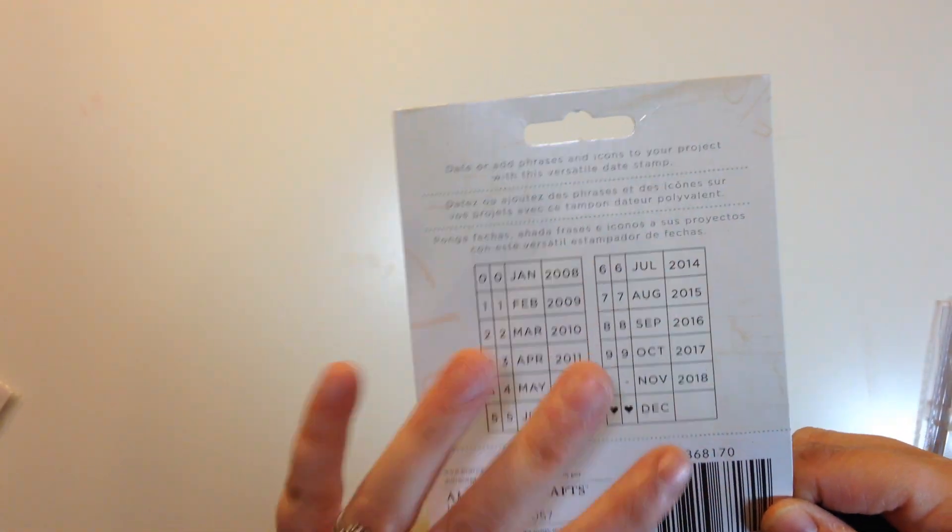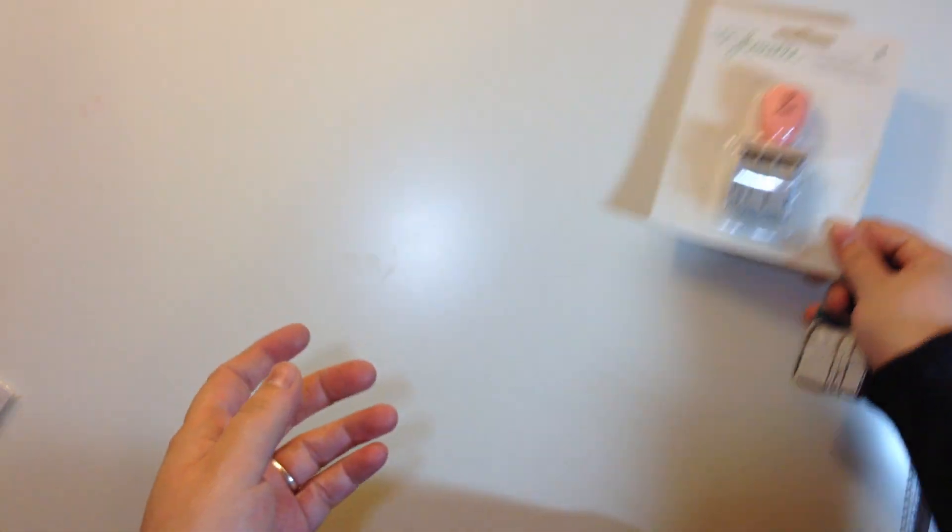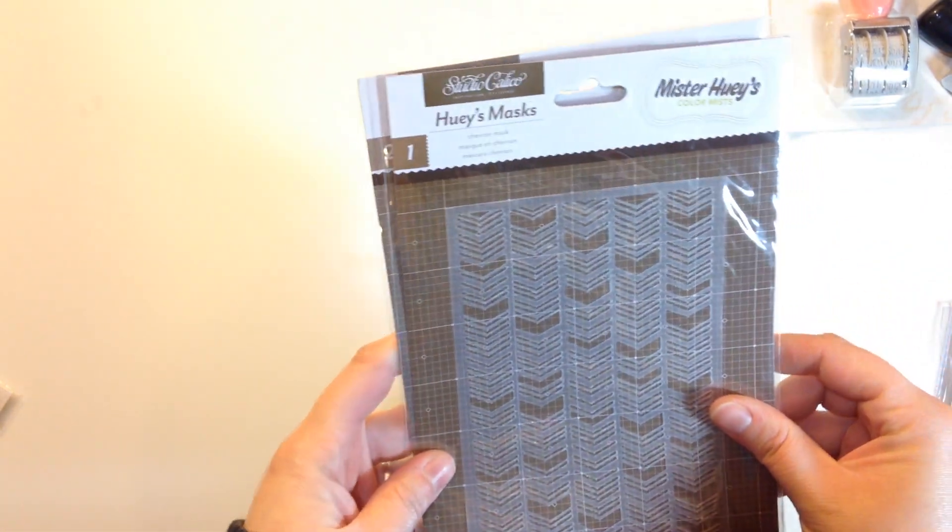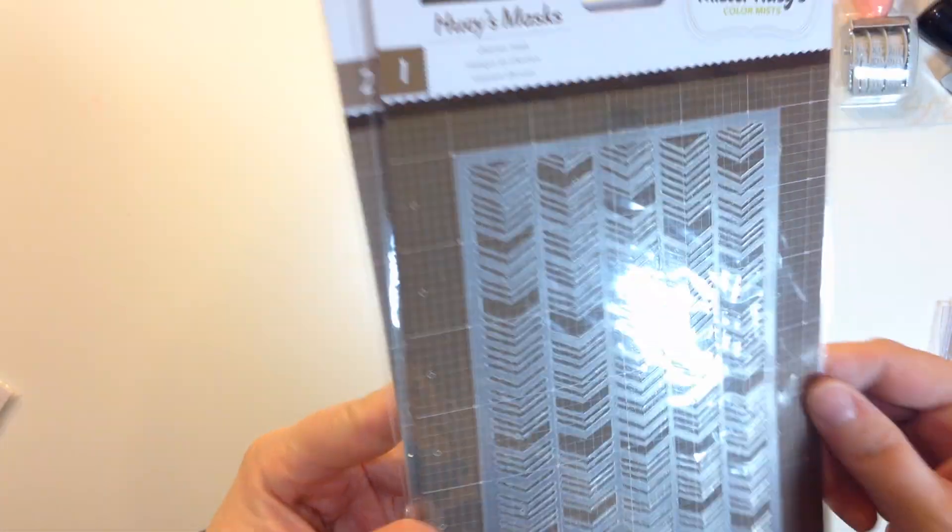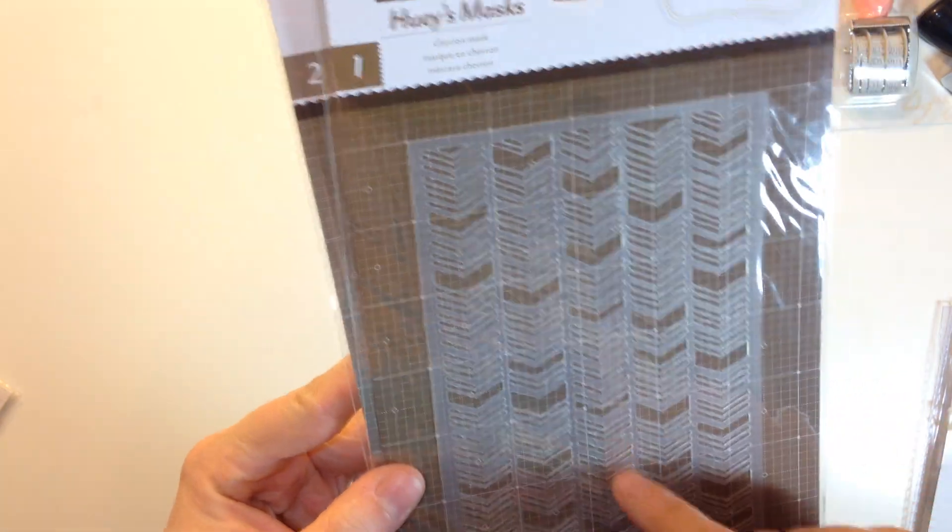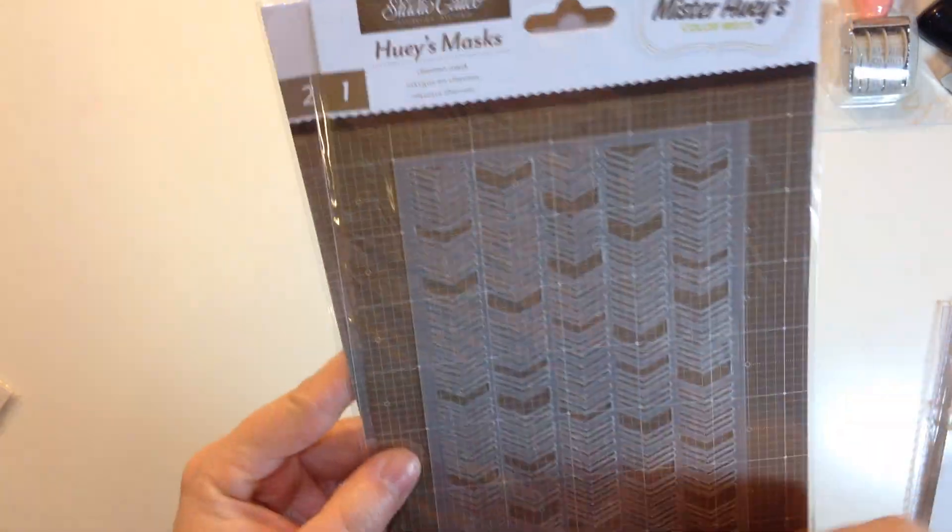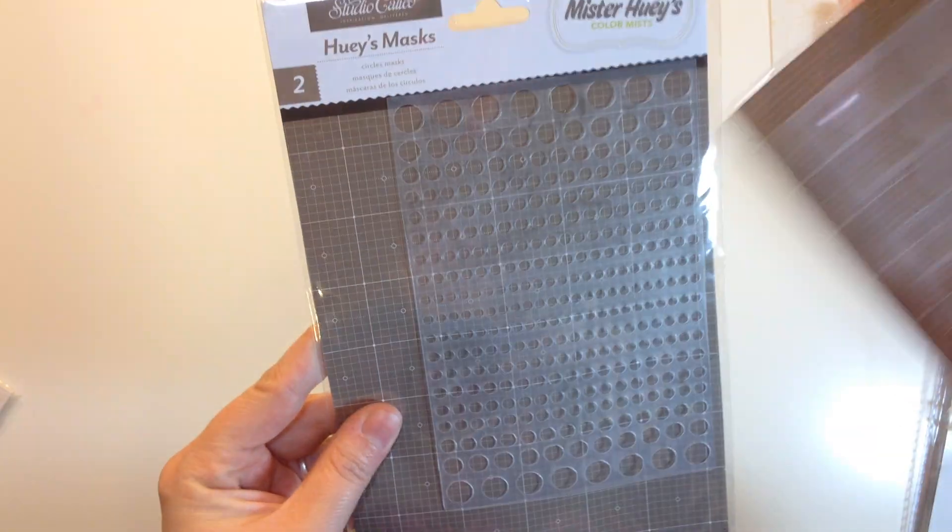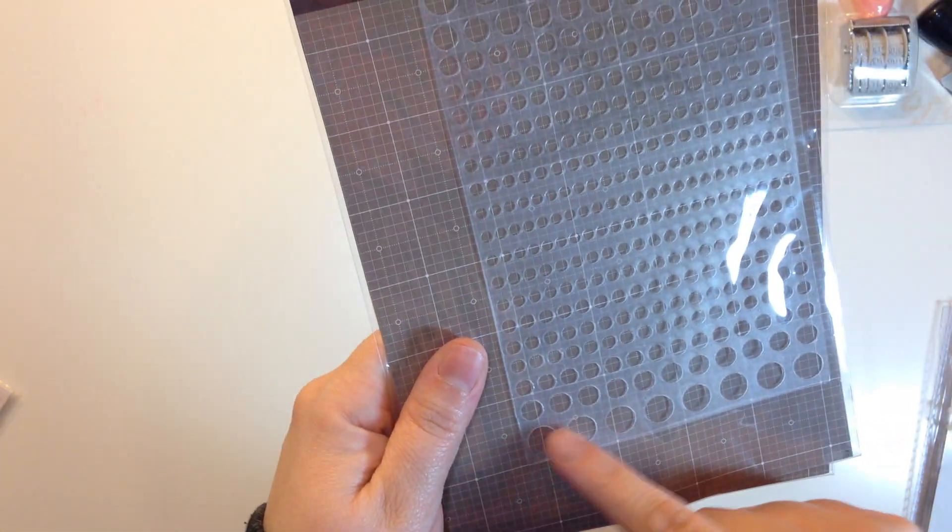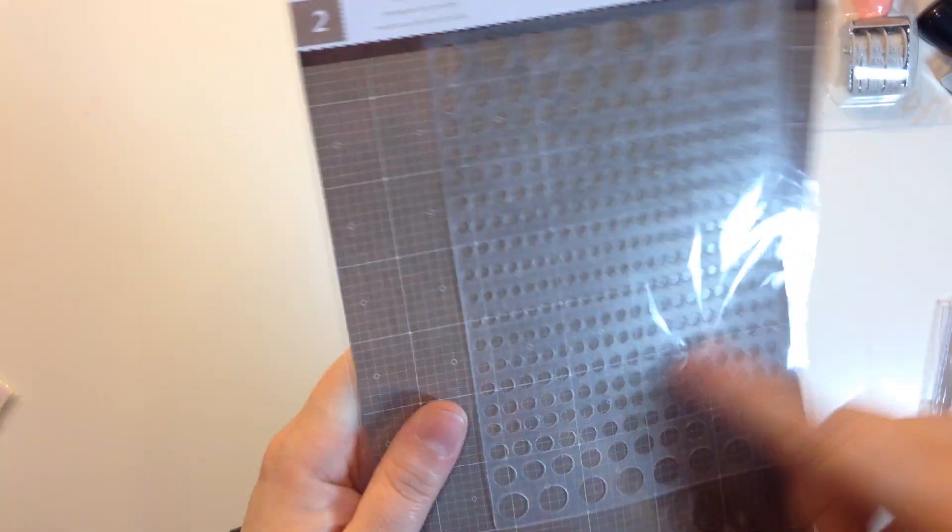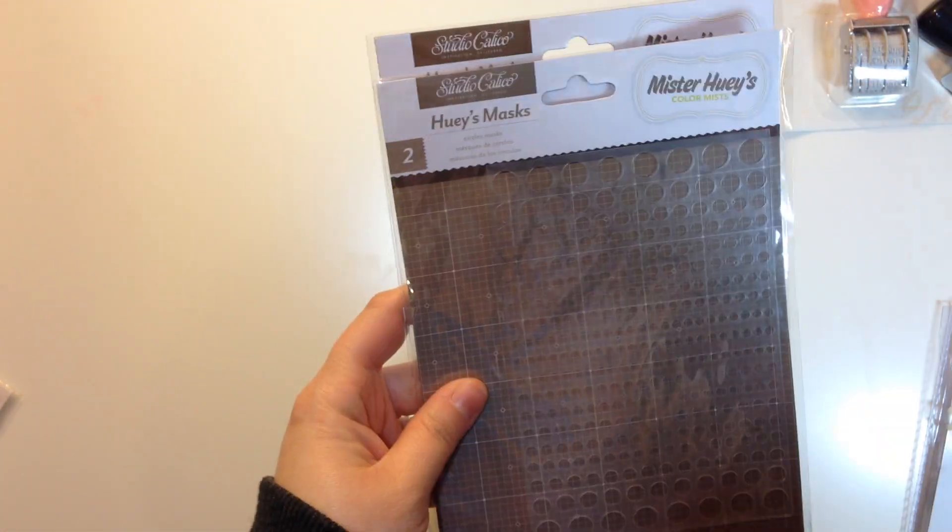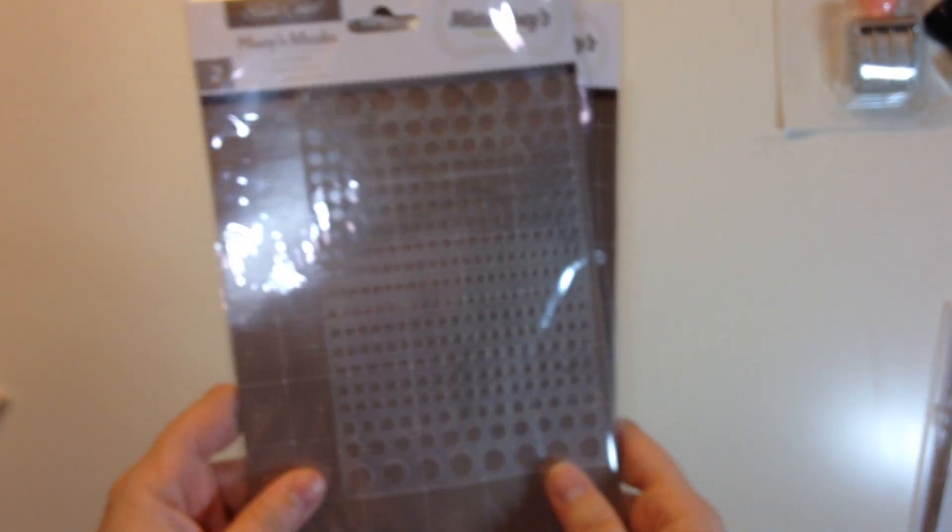I got two Mr. Huey's masks. This chevron one which has, I like it because it has a variation in the size of the chevron so that'll be fun to use with modeling paste and stuff. And then I got this circles one which is cool because it goes from large to small and so I thought that would make great texture on my pages. And again these were like a dollar fifty so not too shabby.